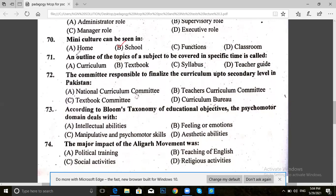Question 71. An outline of the topics of a subject to be covered in a specific time is called: curriculum, textbook, syllabus, or teacher guide. The answer is syllabus.